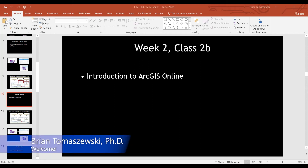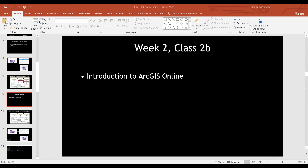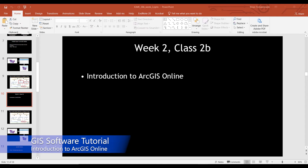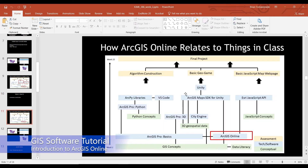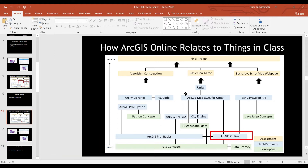Today we're going to talk about ArcGIS Online. I'm going to refer back to this diagram to show you where it fits into the big picture of things in the class. We've already covered some underlying concepts, and we looked at ArcGIS Pro last class. Today, ArcGIS Online is our focus.